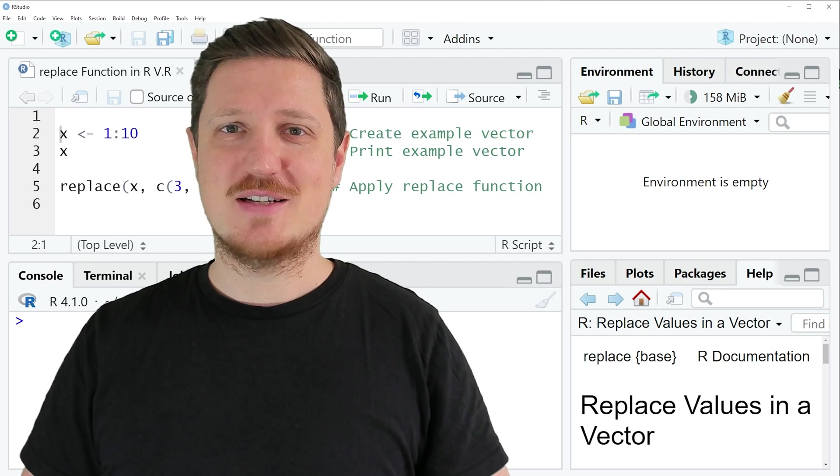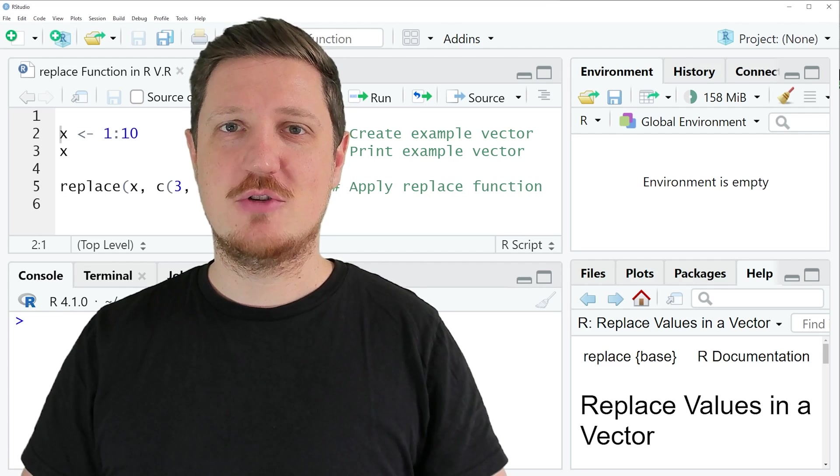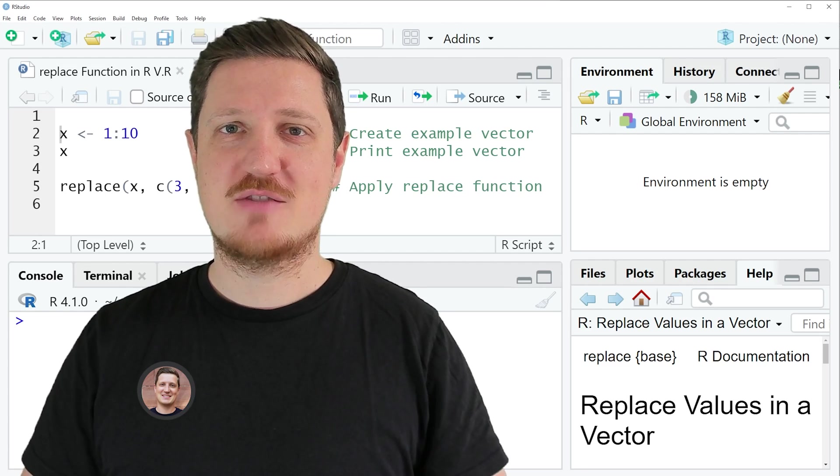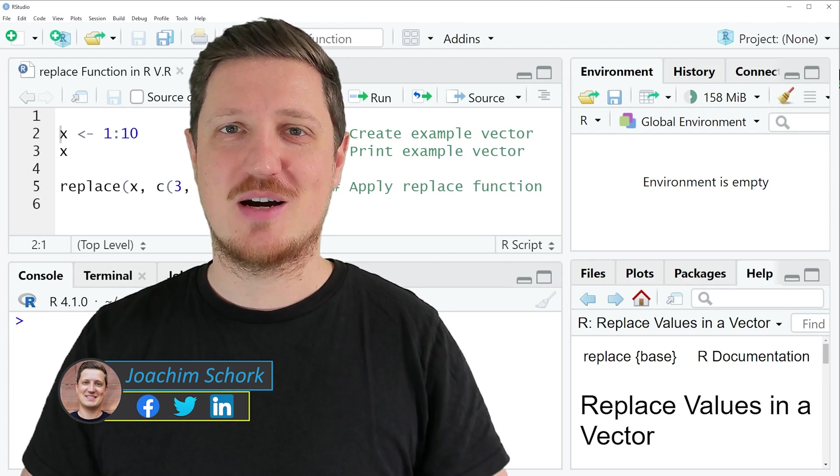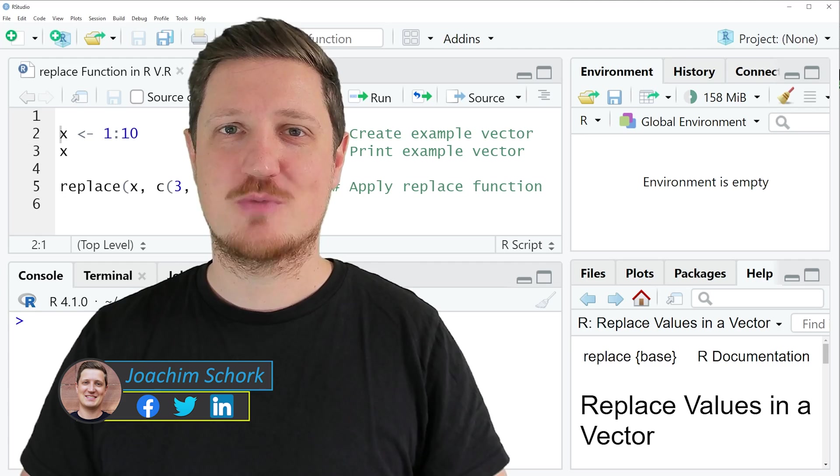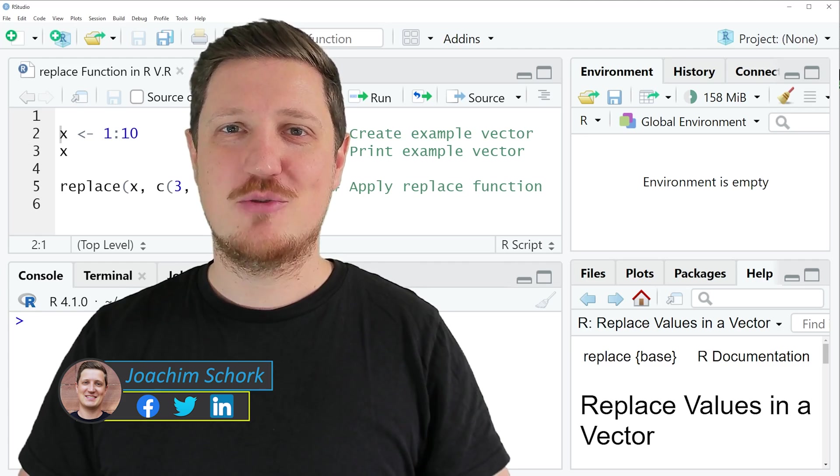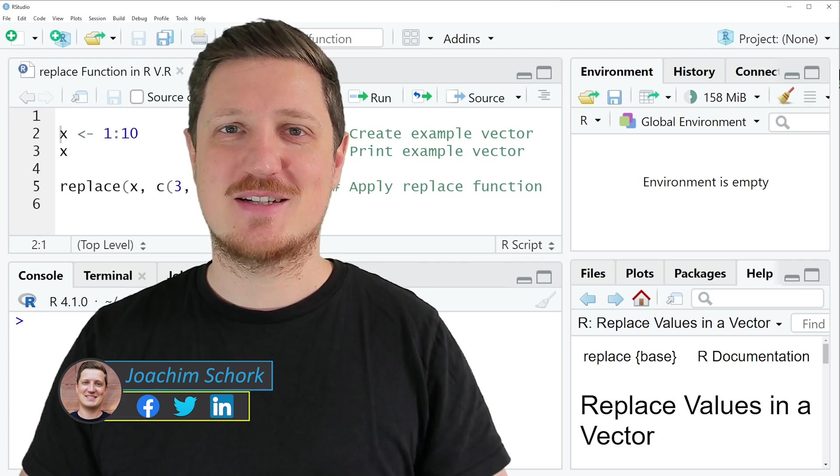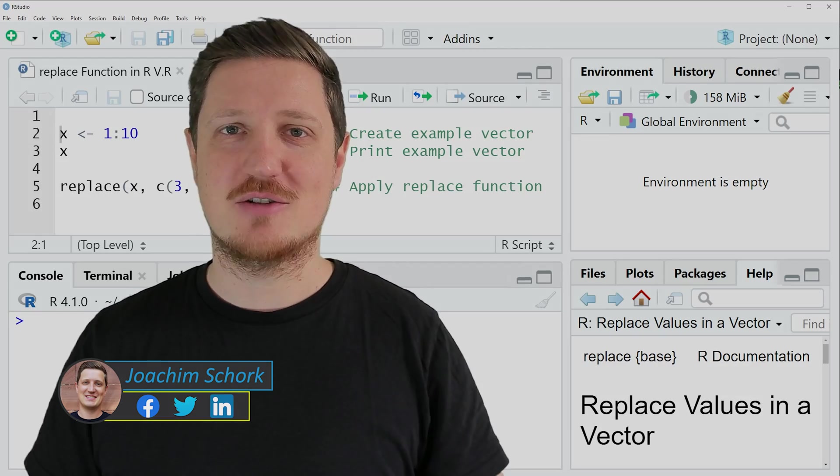In this tutorial I'll explain how to use the replace function in the R programming language. So without too much talk, let's dive into the R code.